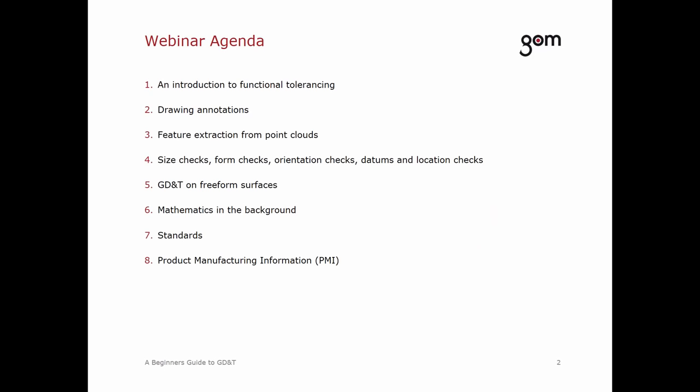So what is on the agenda today? First I will give you a brief introduction into GD&T — its intentions and concepts. I will show you some annotations in drawings and what they mean, and explain what steps are needed to derive a result in GD&T. We will look at the fundamental concepts of GD&T regarding their mechanical intention and evaluation in the GOM software, including GD&T on freeform surfaces and the mathematics in the background. I will also introduce different standards and explain product manufacturing information.